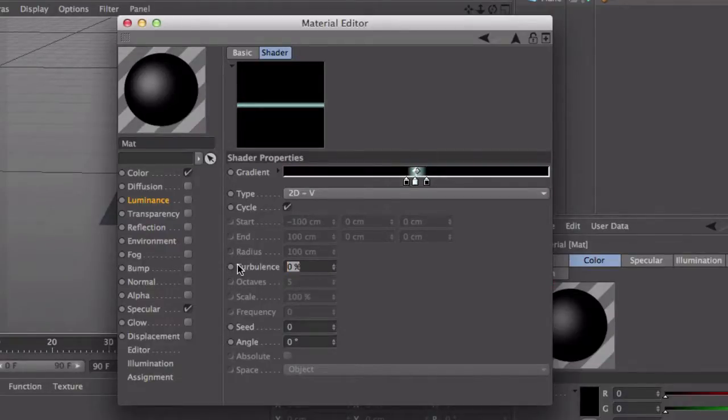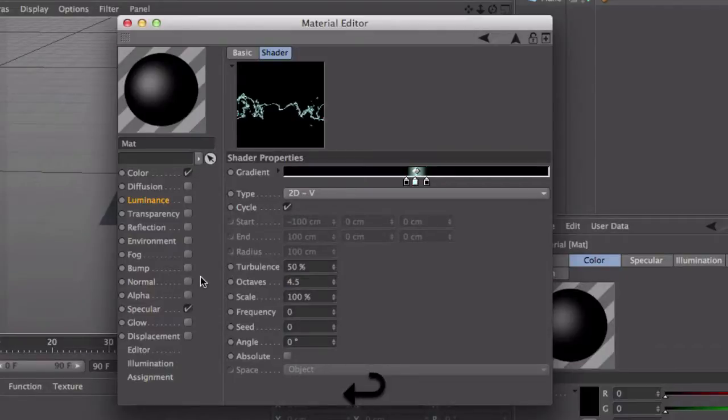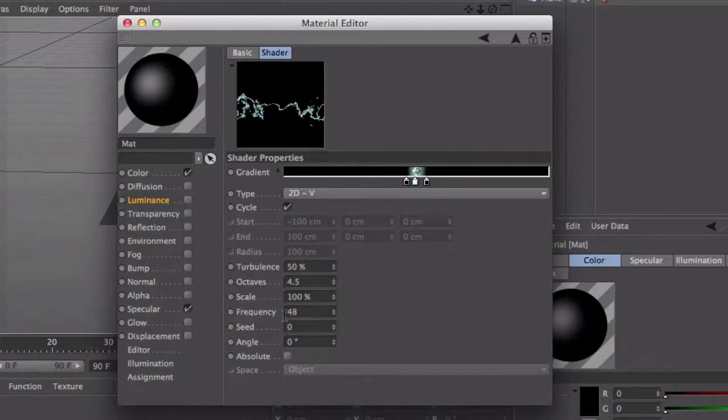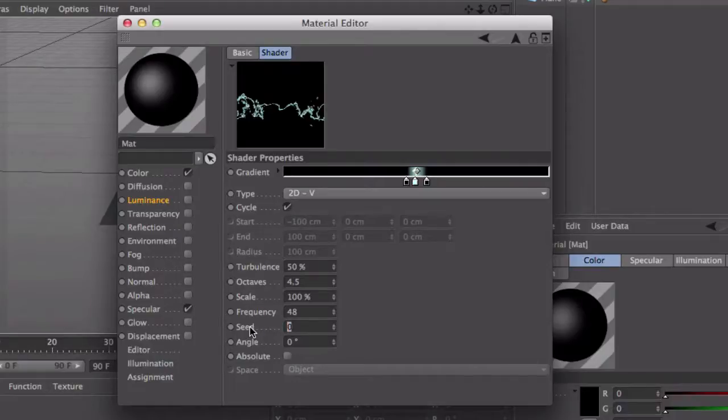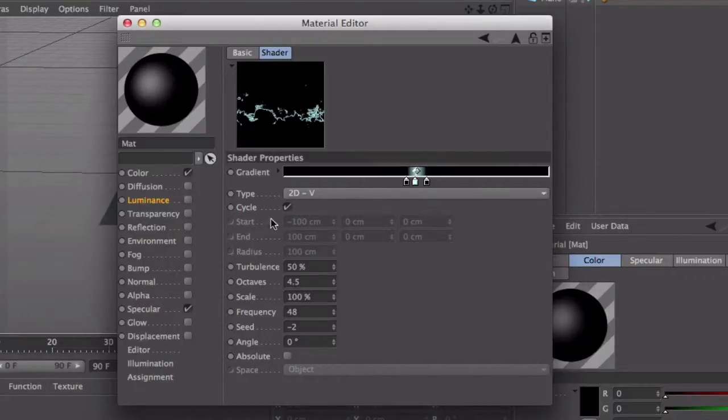Down here in turbulence you want to set that to about 50. Octaves, I like to keep at about 4.5. Scale, that's just the scale of it. Frequency is probably best around 50, I'm going to put it at 48. And seed, this is sort of the roundness of it. For a good turnout you should put it to negative 2, but again you can mess around with that all you want.